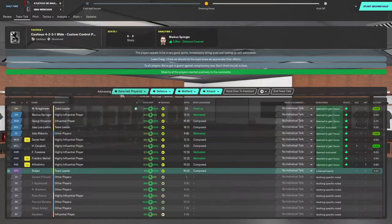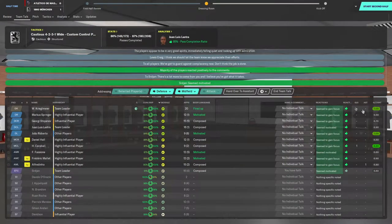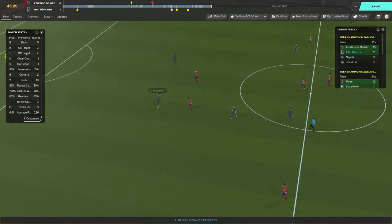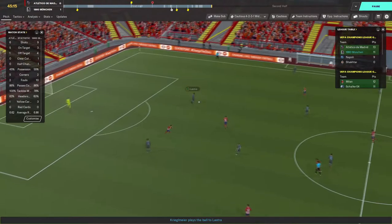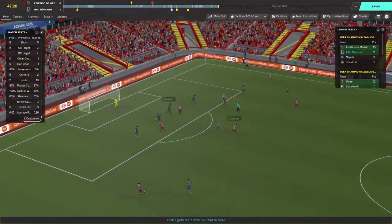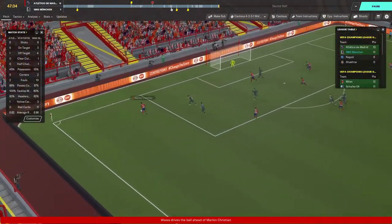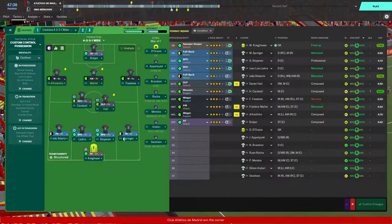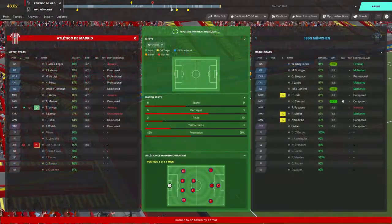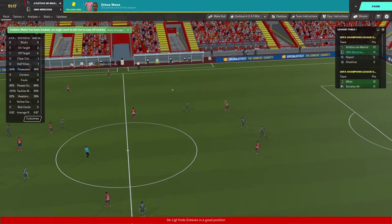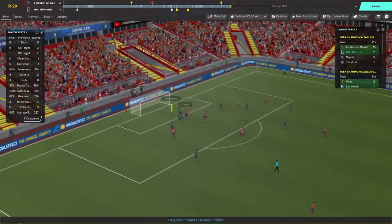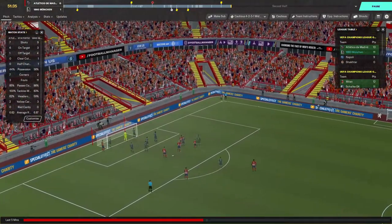Guard against complacency — the job is not done. Kregelmeier is on a 7 rating which proves how vital he's been, because keepers don't usually get good ratings. They've had five out of six shots on target. Pressure is on now — cross comes in, Lastra headers away, but their overlap is on. I'm going to drop our full backs onto support so they're not as far forward, to provide more defensive stability. Another shot on target, it's a corner.